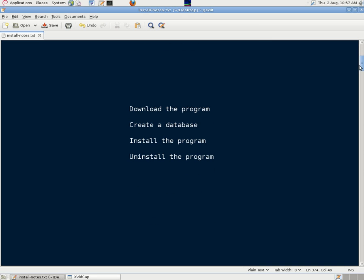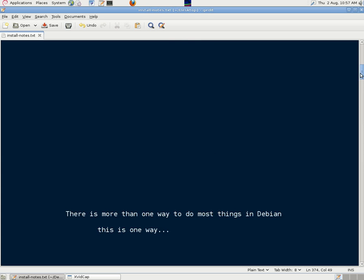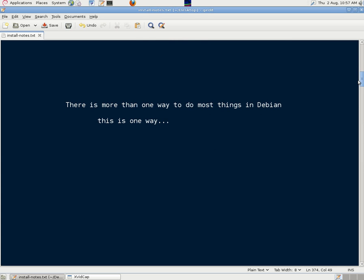We're going to talk about downloading, creating a database, installing the program, and uninstalling the program, which may be necessary at some future point. There's more than one way to do most things in Debian, but this is one way which we found worked for us.